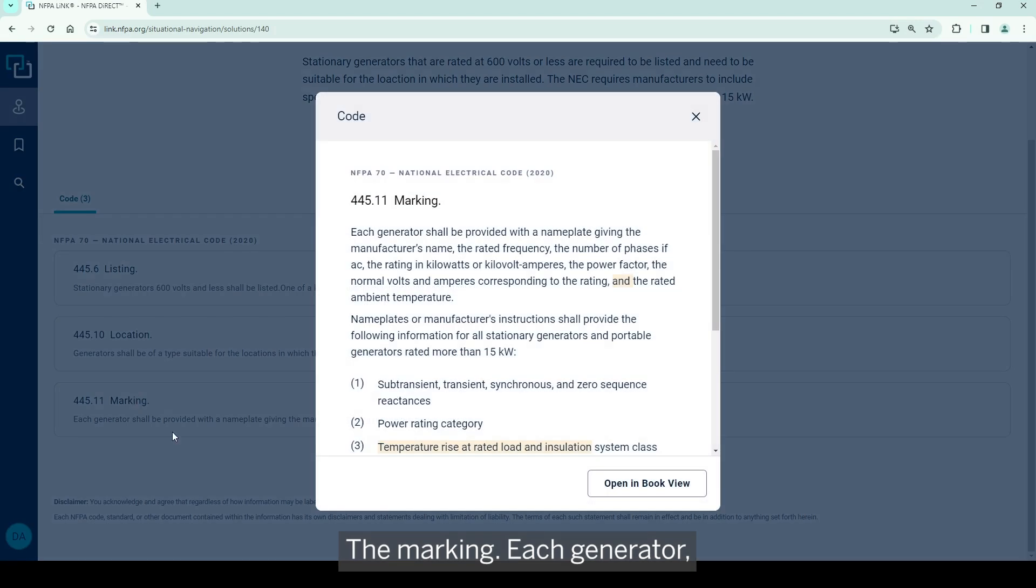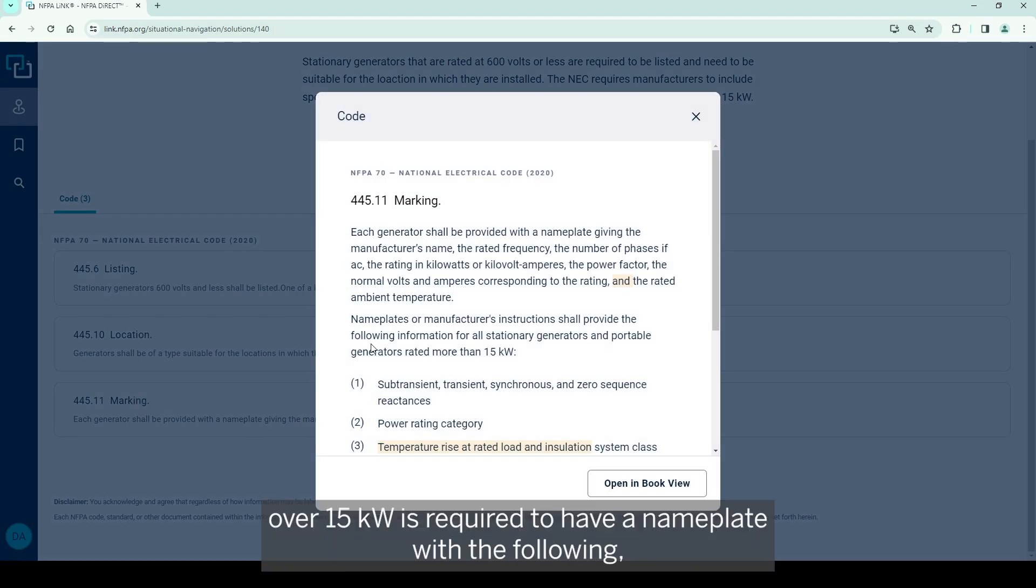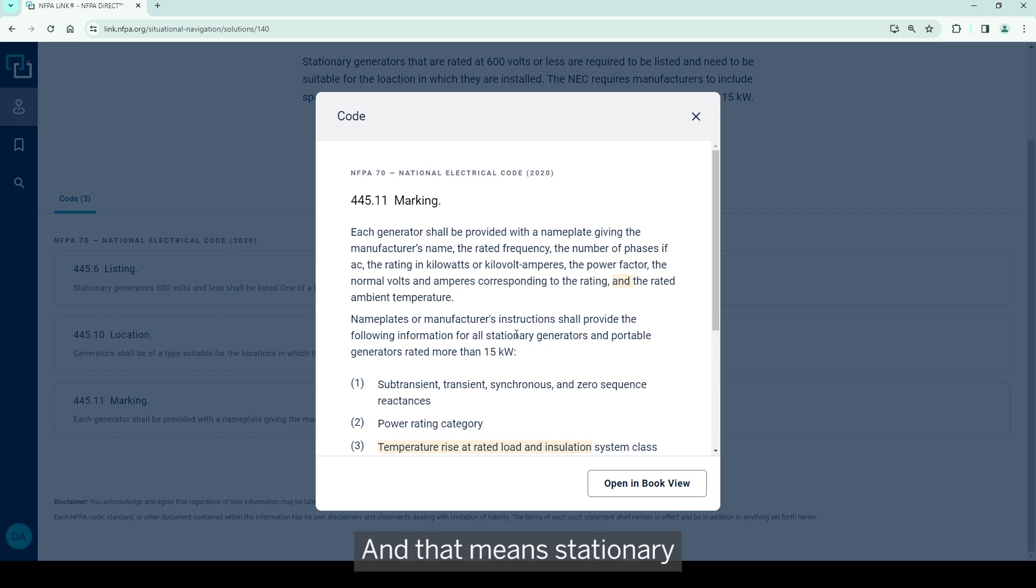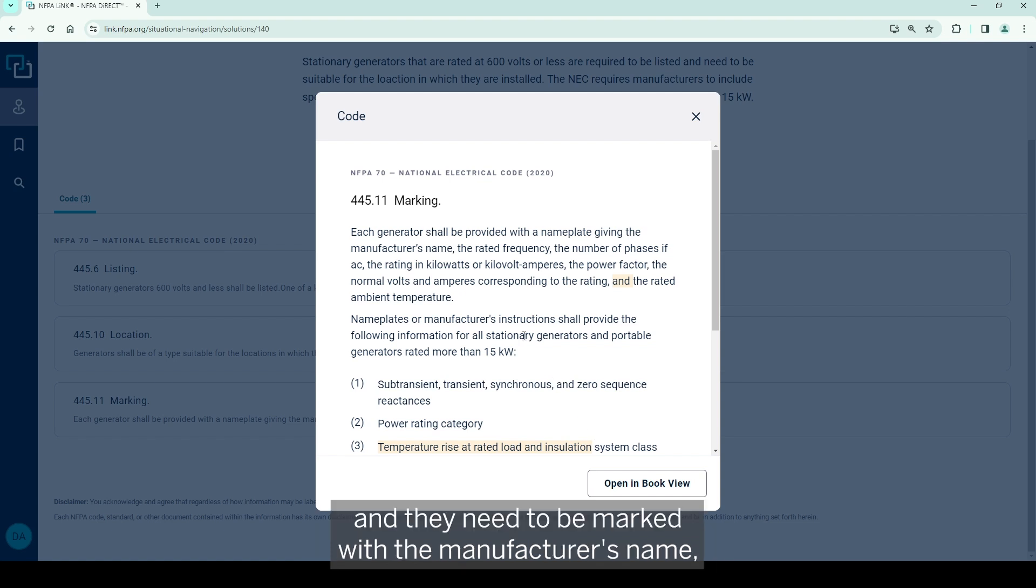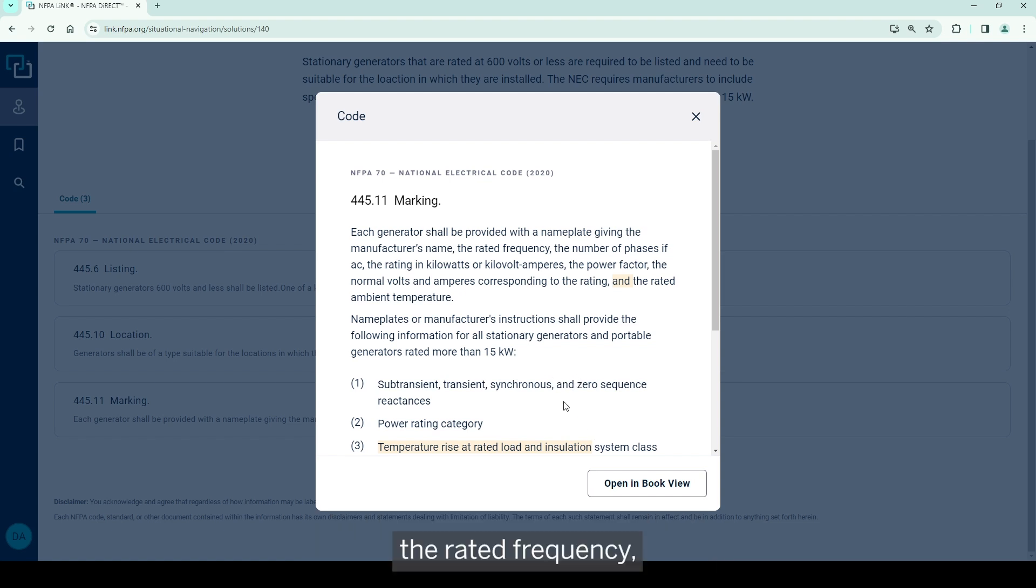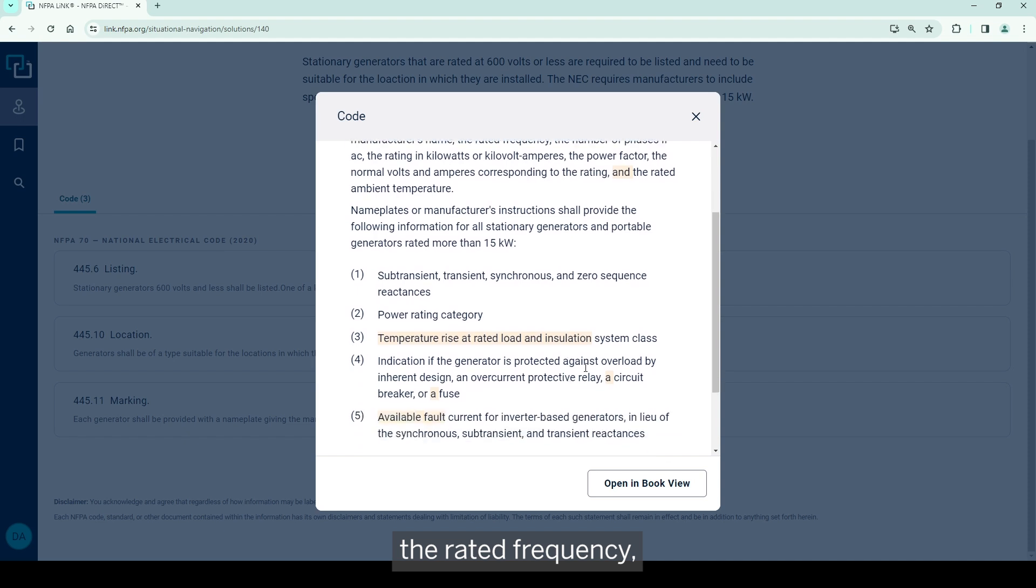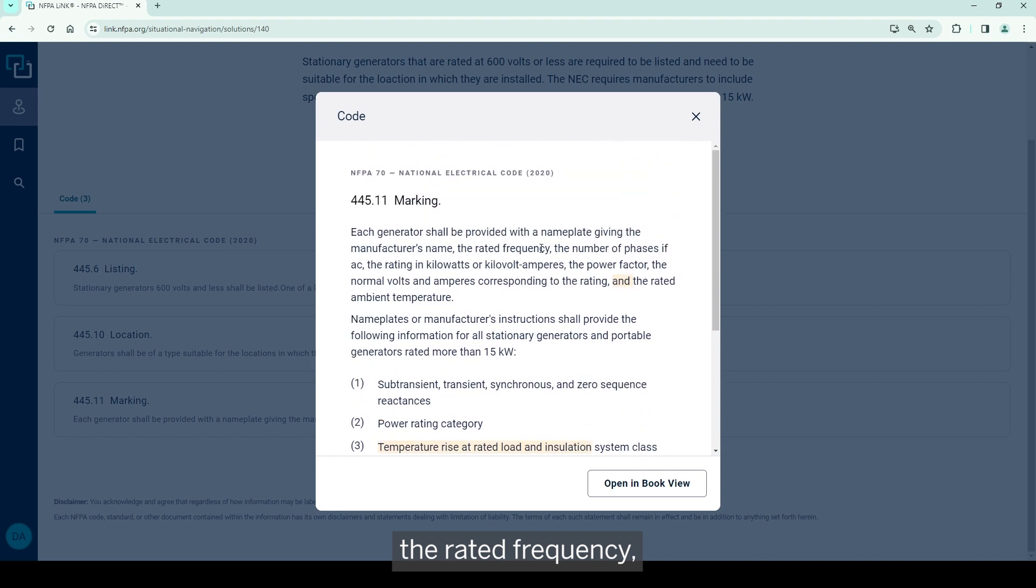The marking. Each generator over 15 kW is required to have a nameplate with the following, and that's each generator rated more - that means stationary generators or portable generators. And they need to be marked with the manufacturer's name, the rated frequency, which is typically 60 hertz.